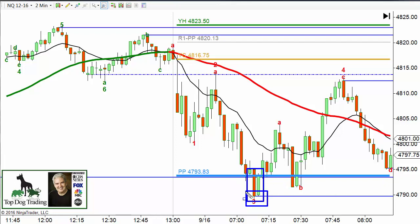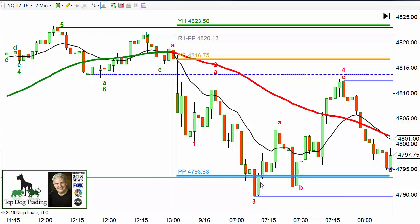So we give it that zone to provide support. It still comes down and retests that general area — same support is provided there. And just to make clear, this is yesterday's close — that's YC. And YH is yesterday's high. So those are more types of support resistance, again very commonly used ones.